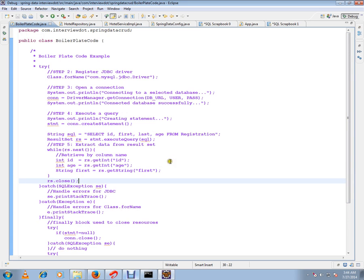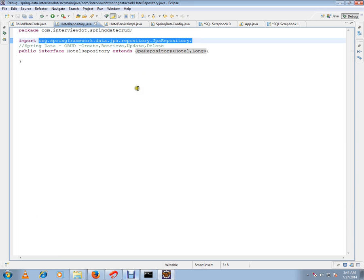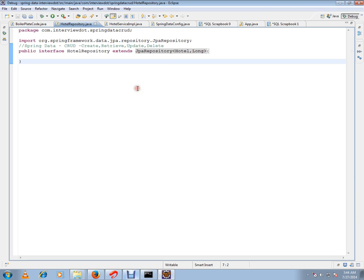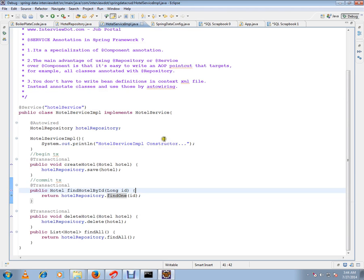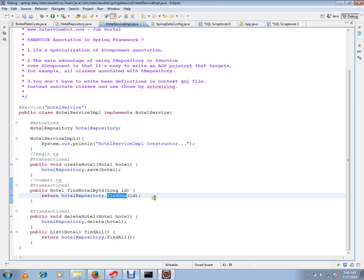If you want to avoid all this boilerplate code, you can use Spring Data's JPA repository. I've written a very simple code where it's going to create a hotel, store the hotel, and using the ID I'm going to fetch the hotel from the database and show you.